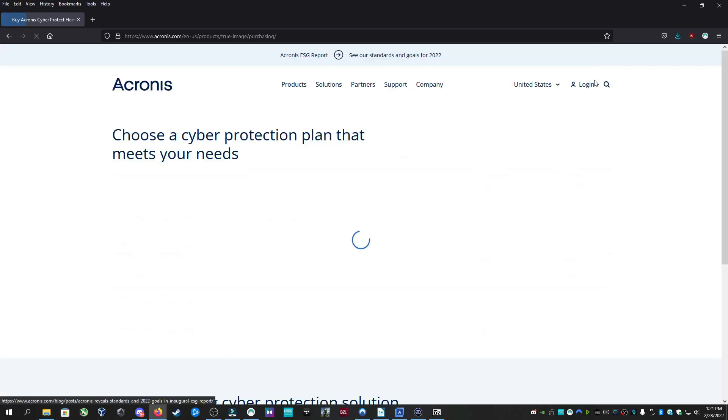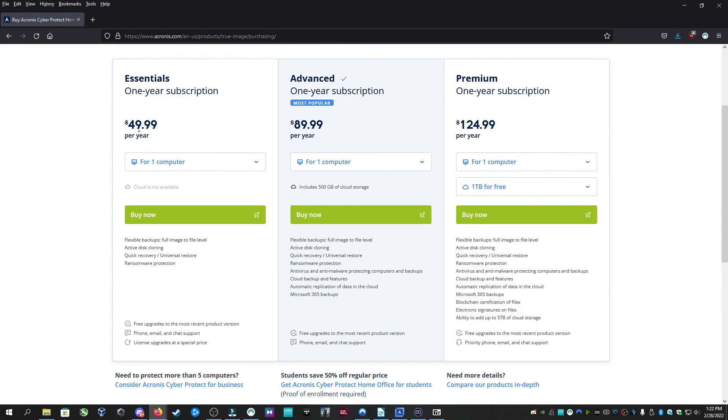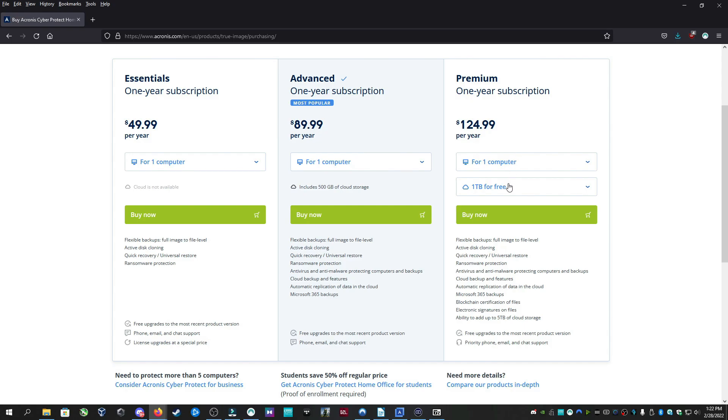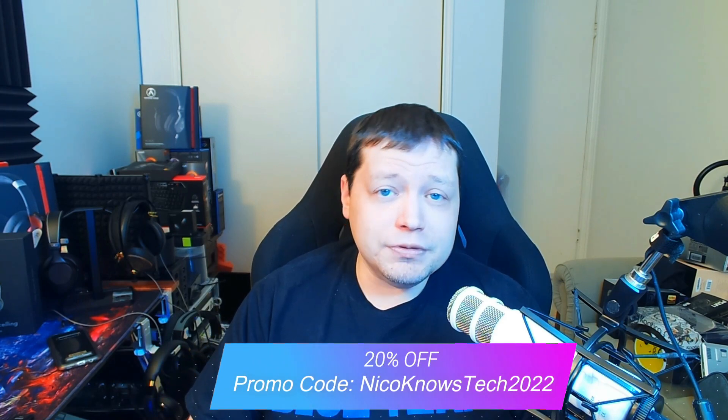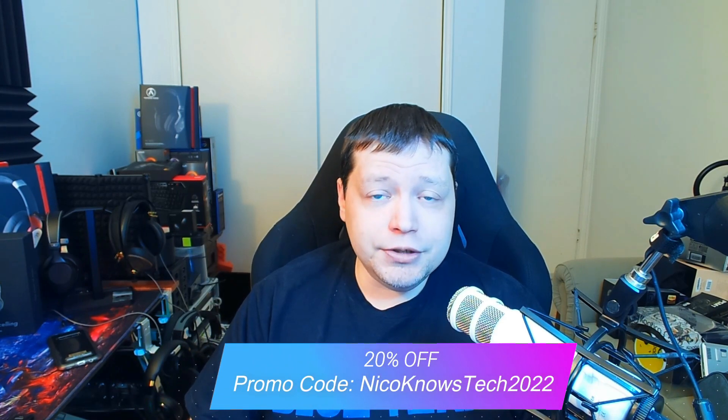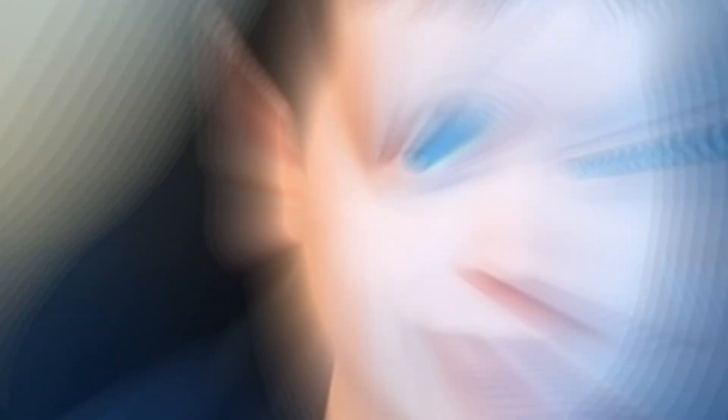If you go to the buy now tab the pricing is $49.99 for the essentials $89.99 with the 500 gigabytes for the advanced and the premium which I'm demonstrating today with the one terabyte or you can upgrade that to five you don't have to do that now you can always add that on as you go but right off the bat one terabyte is included for free with the premium which is $124.99. Acronis also included an exclusive discount for viewers of this channel if you use promo code NIKONOSTECH2022 you get an additional 20% off.